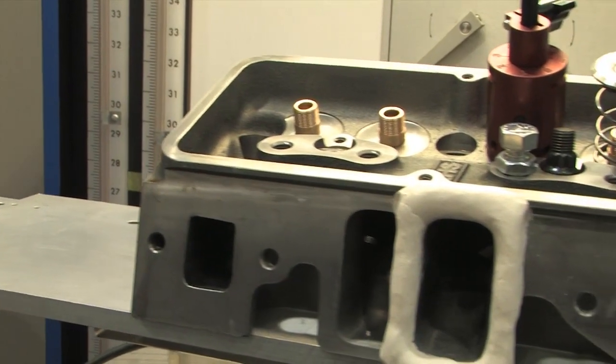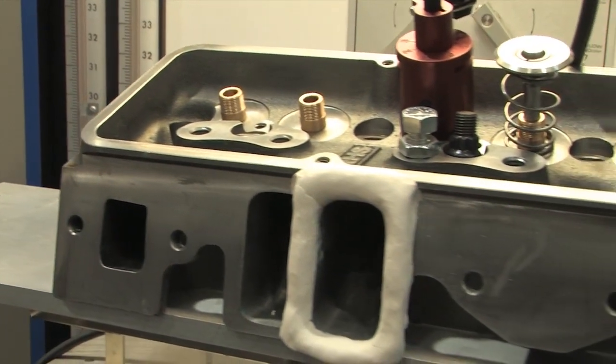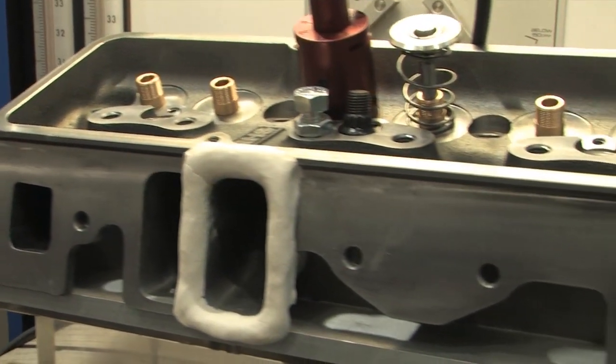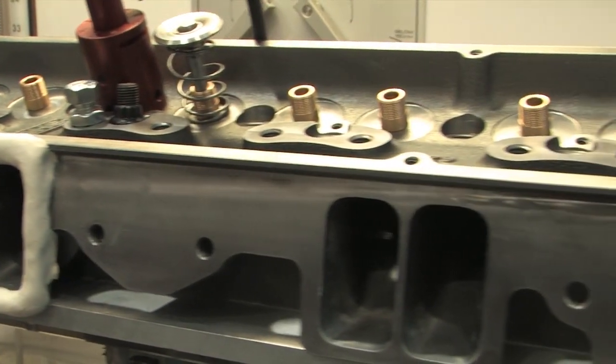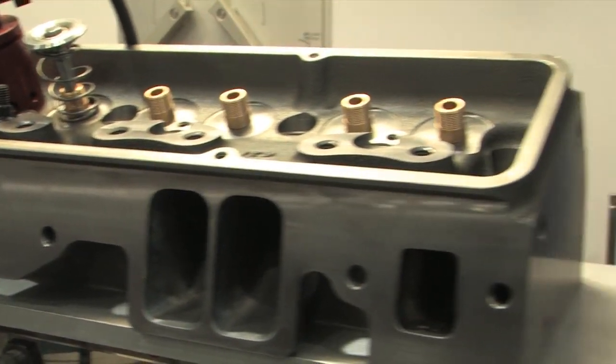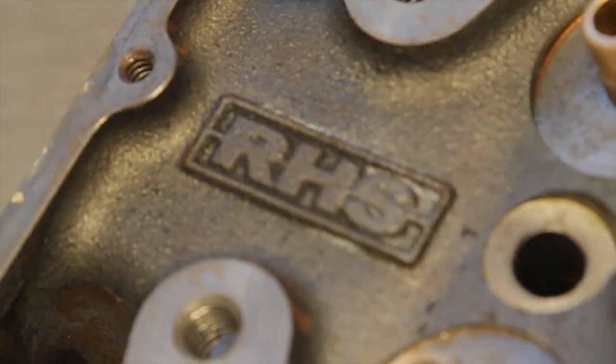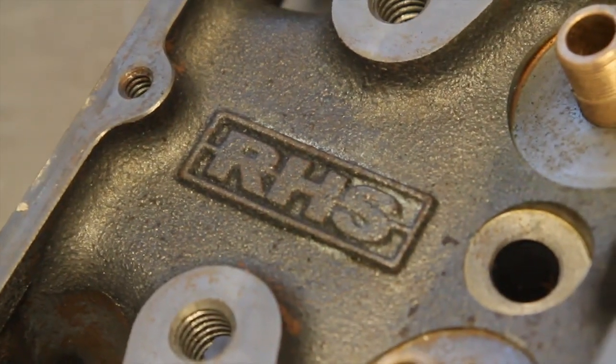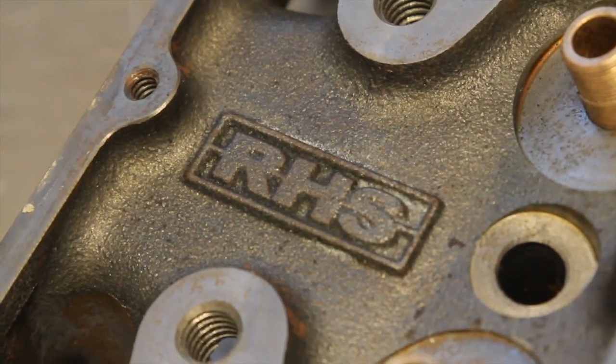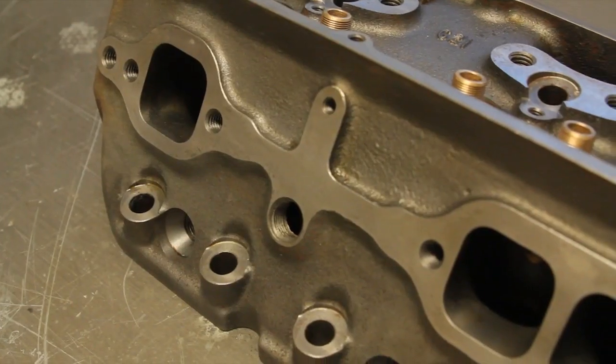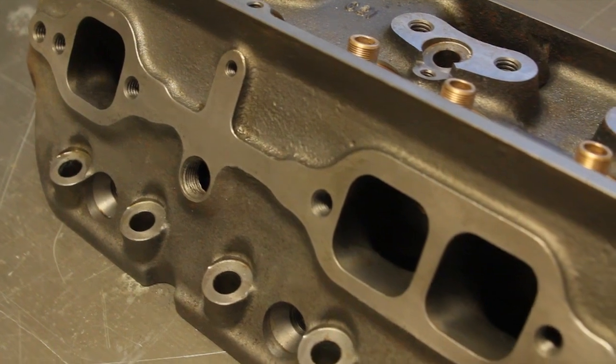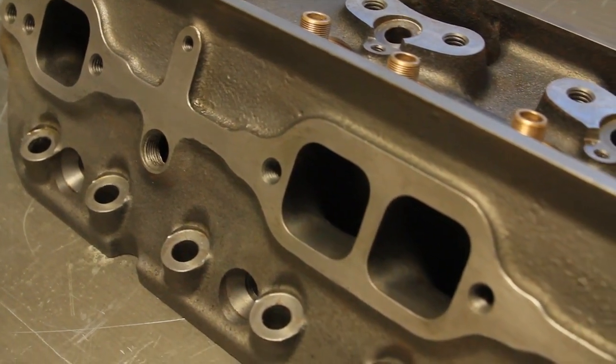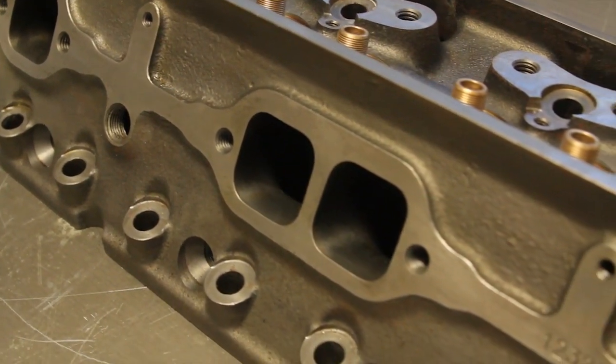Then, we asked him to compare that to the Pro Elite CNC-ported cast-iron head from Racing Head Service. This CNC-ported head from RHS is extremely popular among racers competing in classes that require a cast-iron head, but don't restrict port work.